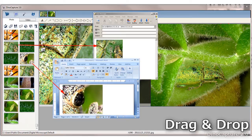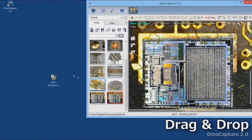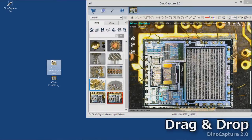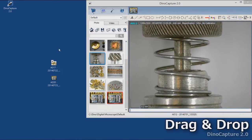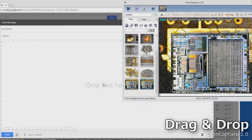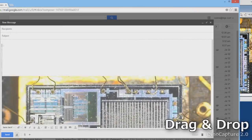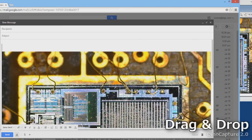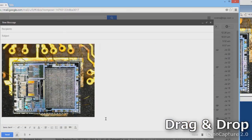Images in the thumbnail gallery can easily be dragged and dropped onto the desktop or desired folders. Users can also drag and drop directly to email, for example directly into a Gmail message draft here.